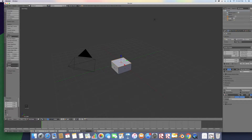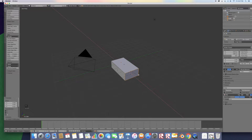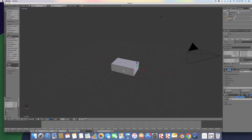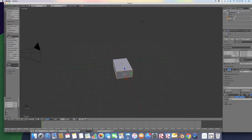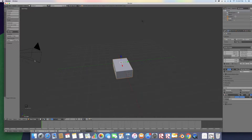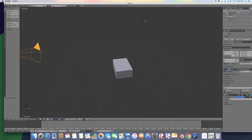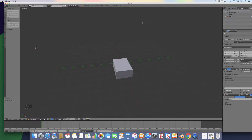This cube is going to be the top of the car. We're going to scale it down and move it back like that. You can delete the camera and all the other objects — we don't want them to get in our way. So delete, delete. Okay, now go to Edit.